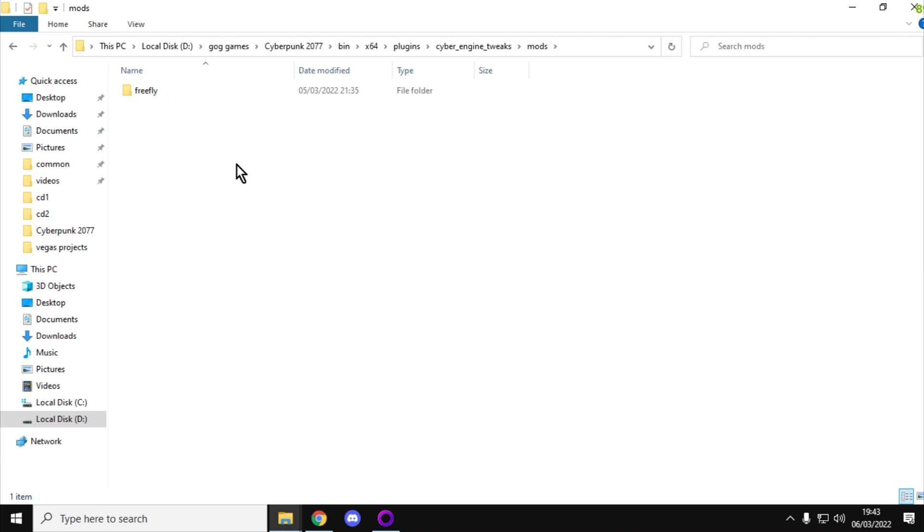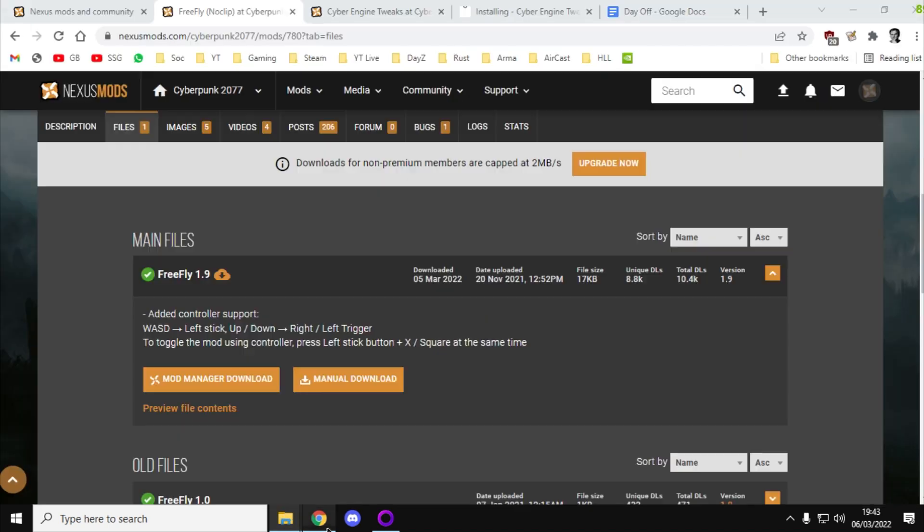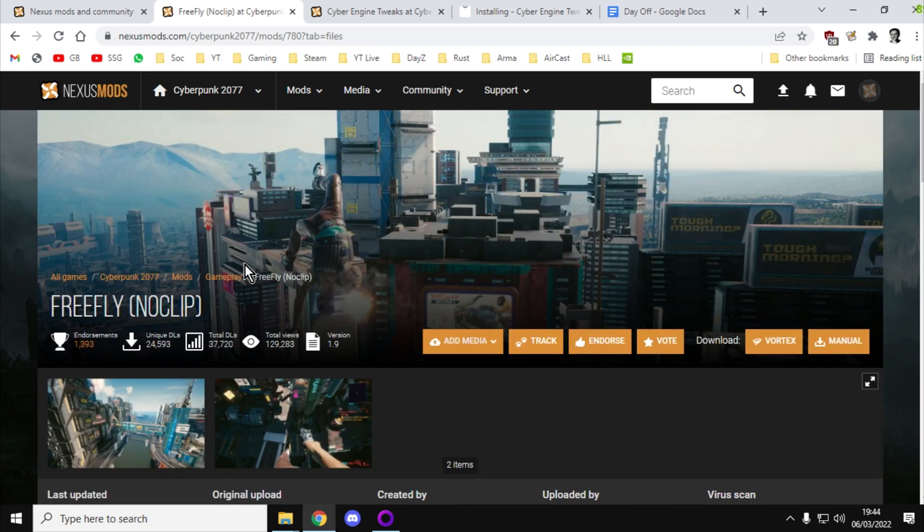Then it's a simple case of firing up the game again, and I think it asks you for a key binding. I choose Insert to turn the mod on or off, and then you're pretty much ready to go at that particular point.